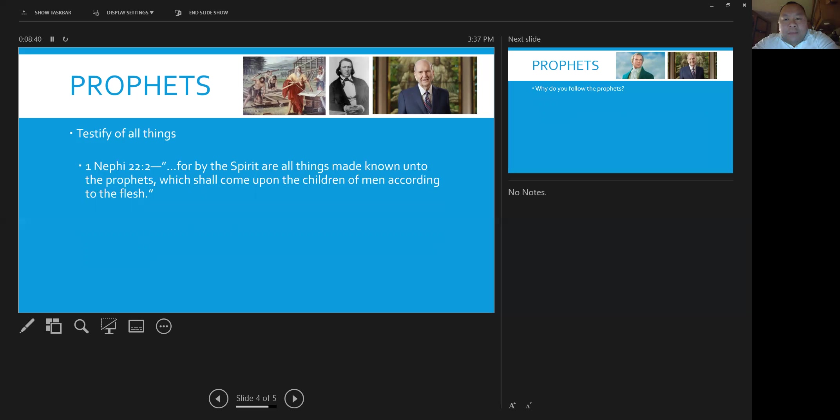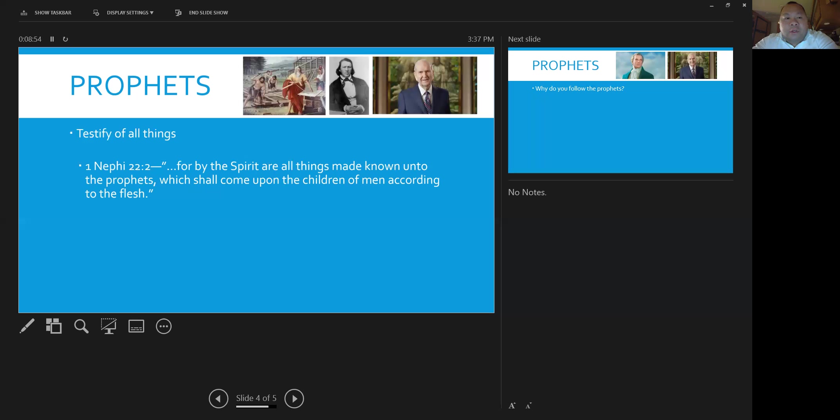During Brigham Young's time, he was inspired and directed by God to lead the early saints to Utah. And in our time, President Nelson, the most recent inspiration has been the Come Follow Me program.